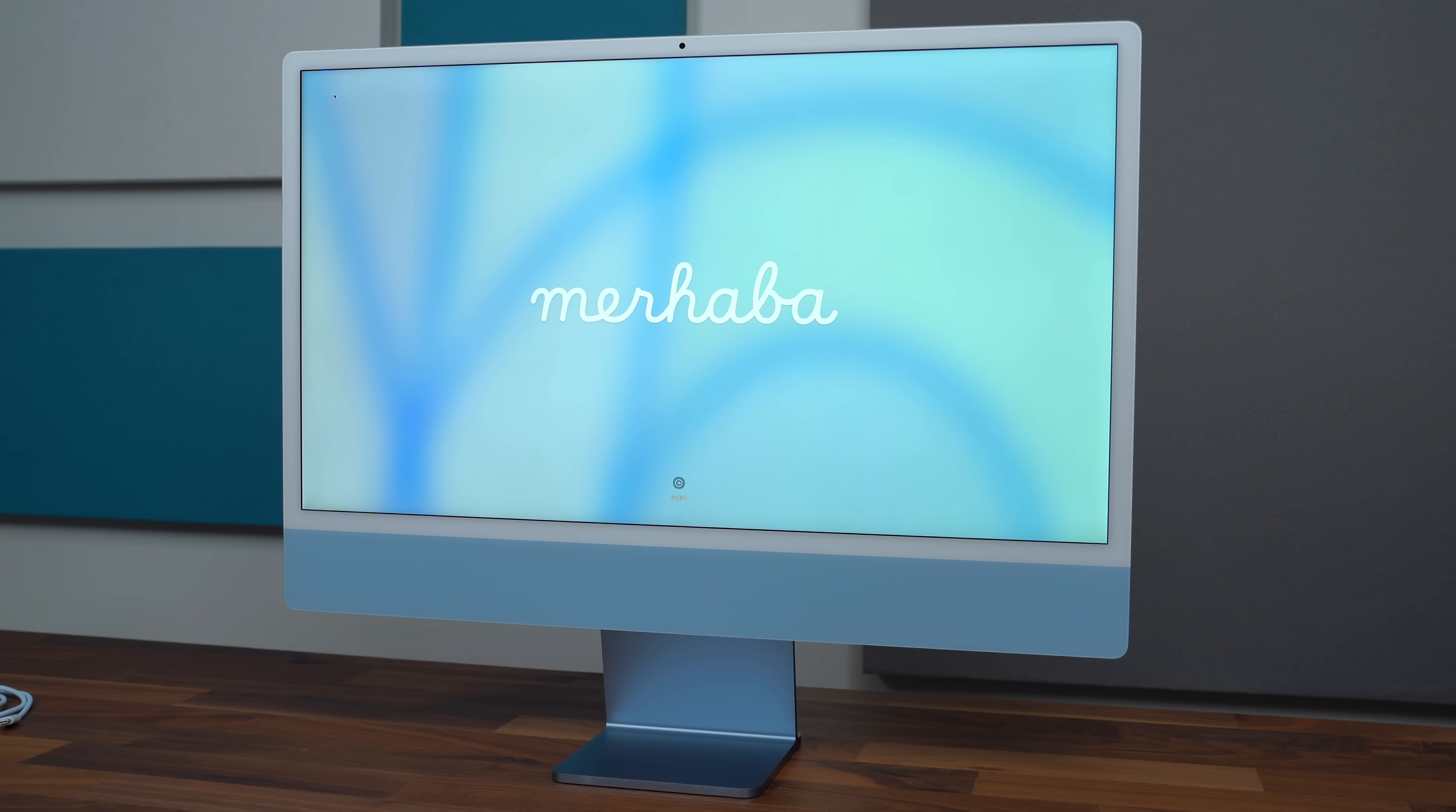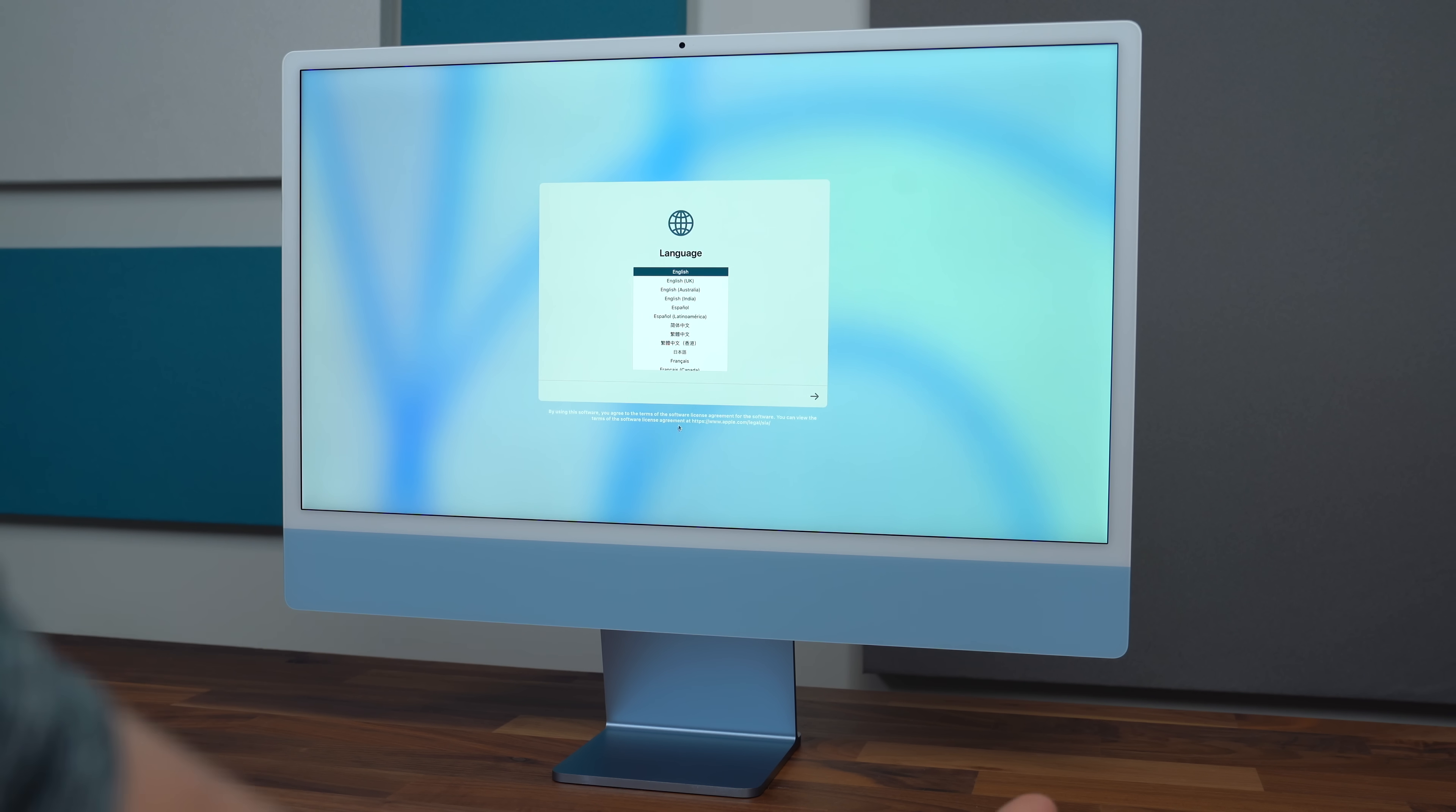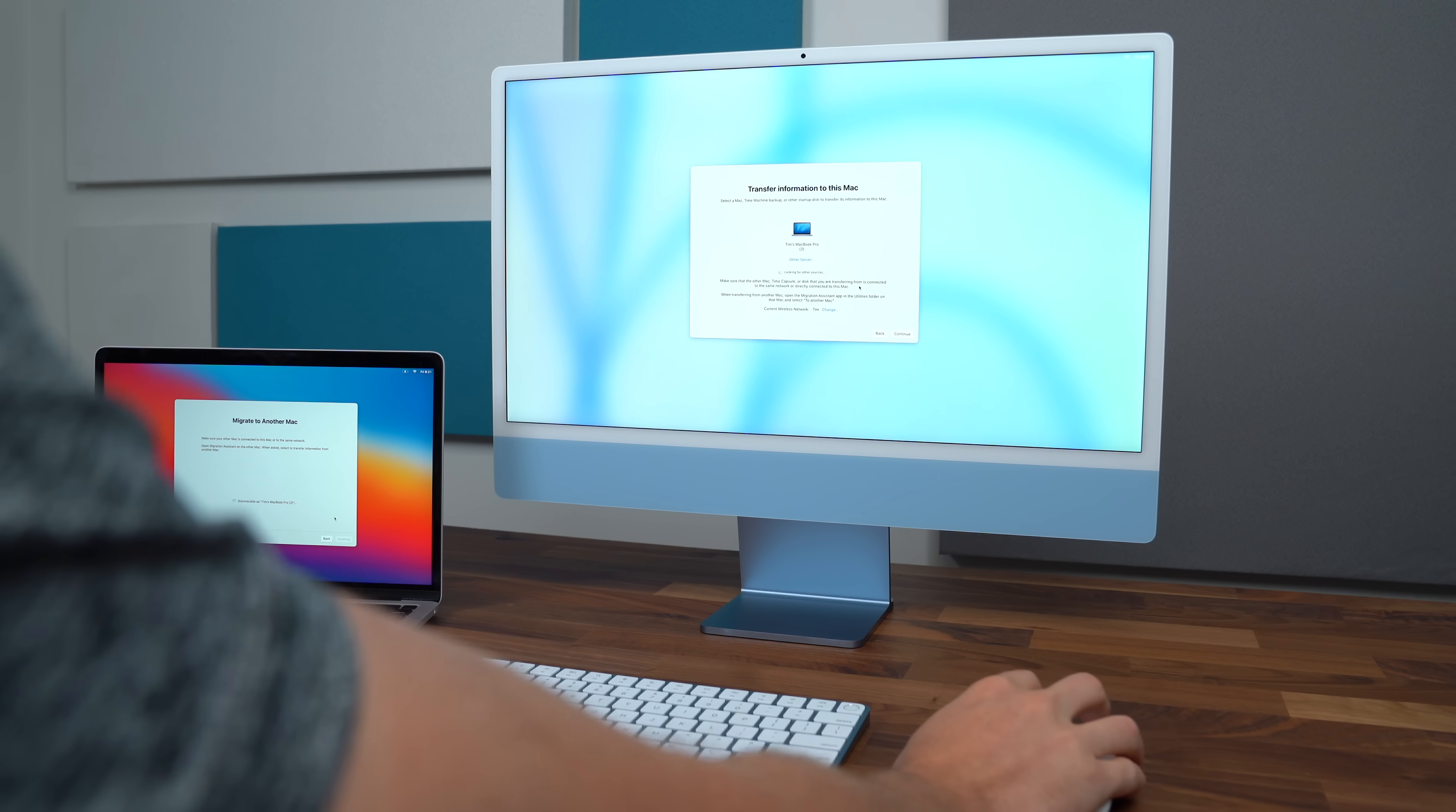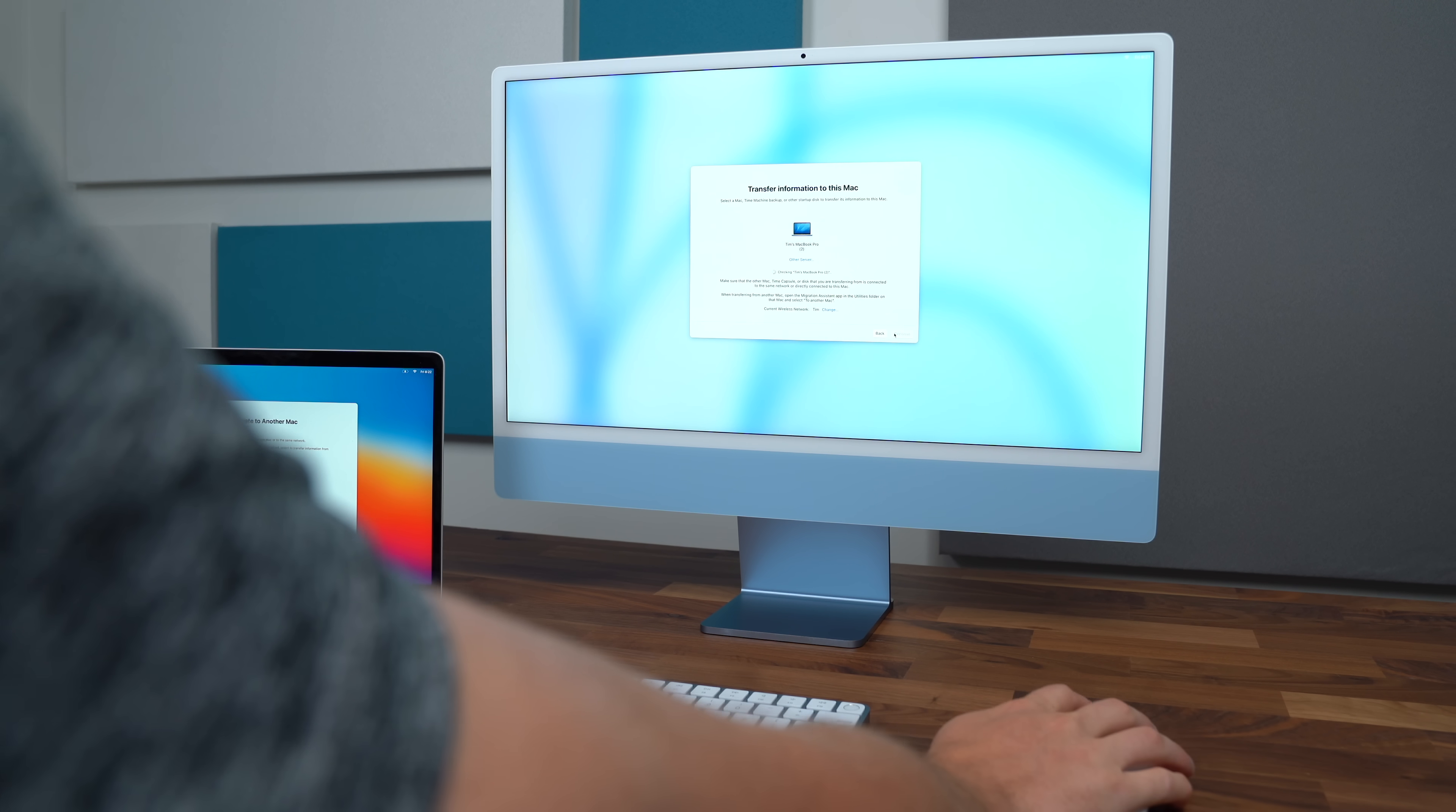So we are on the start screen. I want to make note that I did just turn the mouse on and it is already synced up. I can start using it. So I'm going to run through this startup process and talk about anything that is noteworthy. Worth noting you do have the choice between light and dark mode and also you can choose auto so it will determine for you if it should be on light or dark mode. Easy enough with Apple's migration assistant I'm going to transfer from my M1 MacBook Pro and transfer my data onto this iMac.